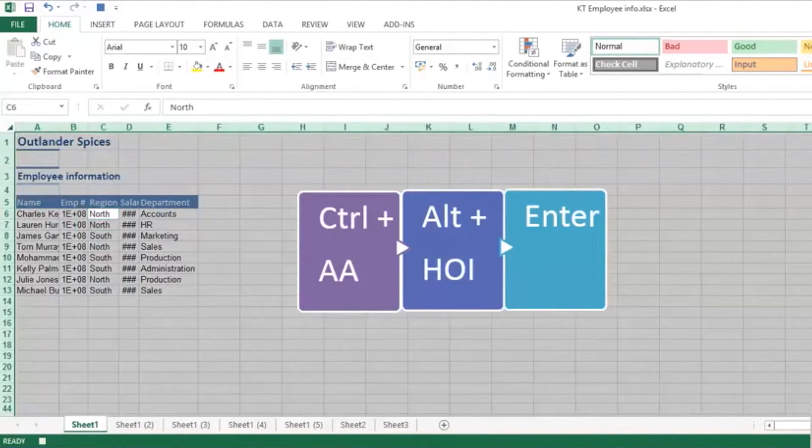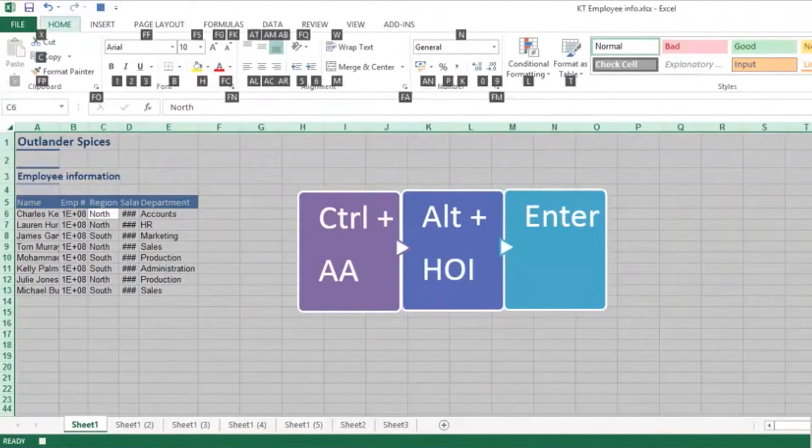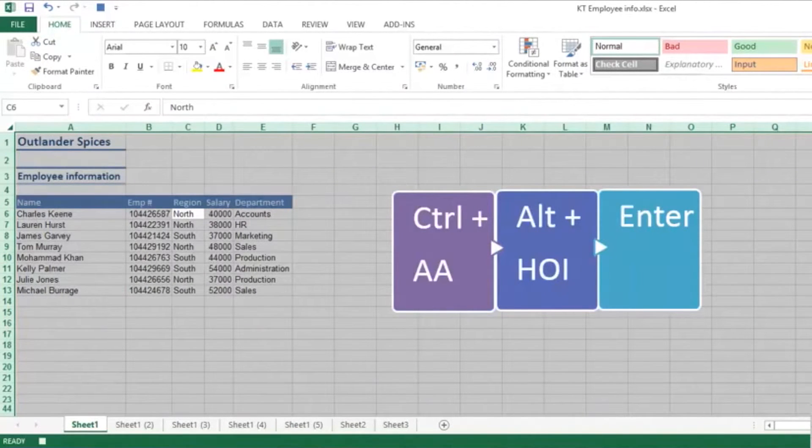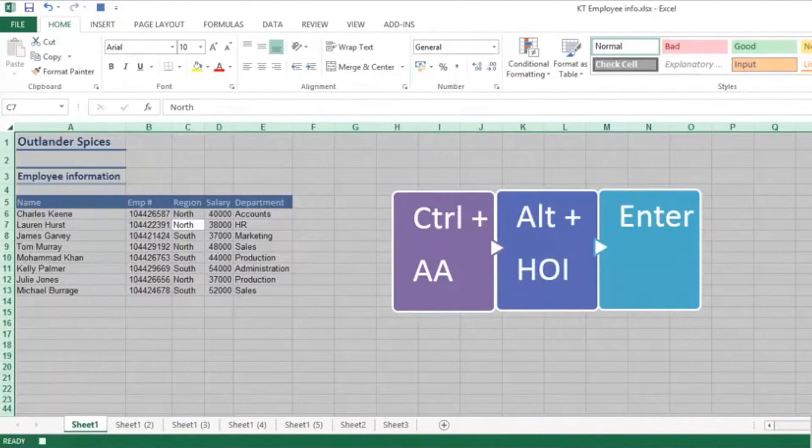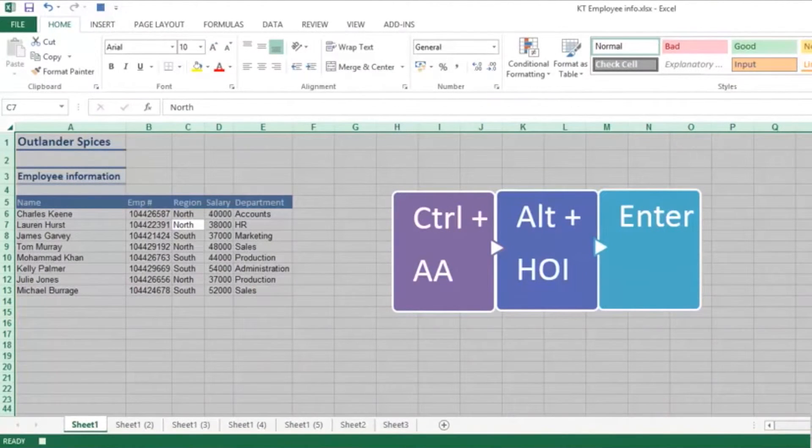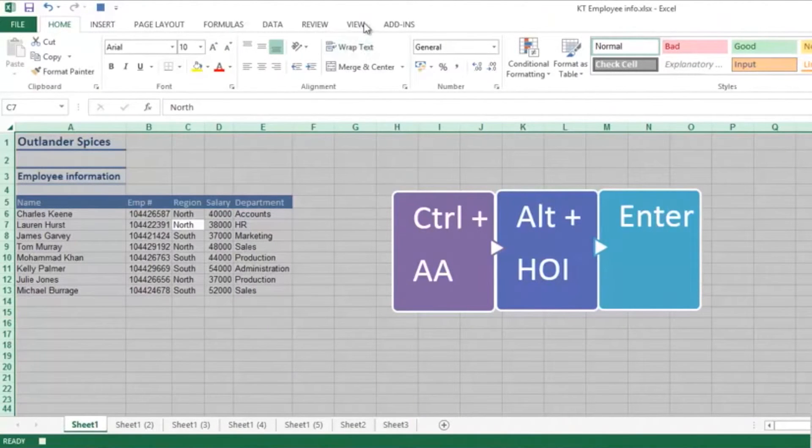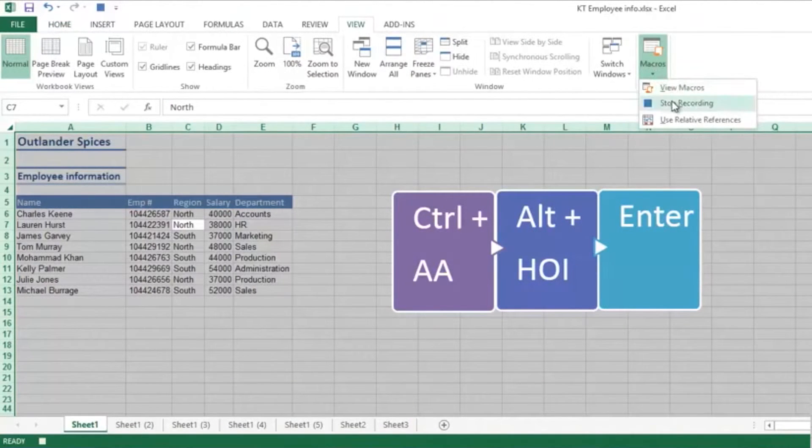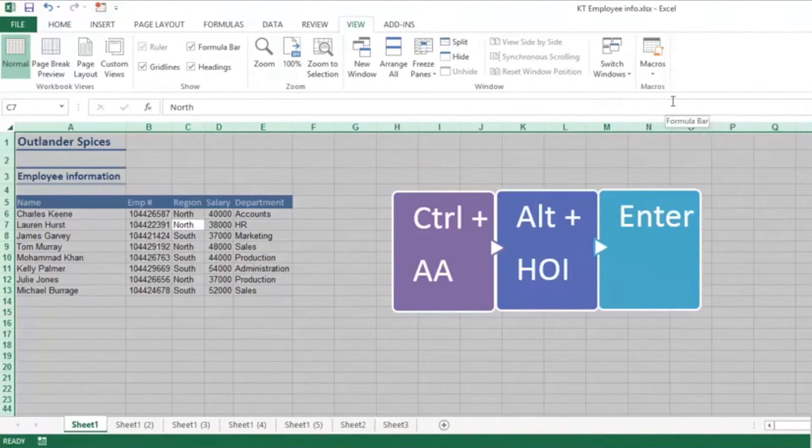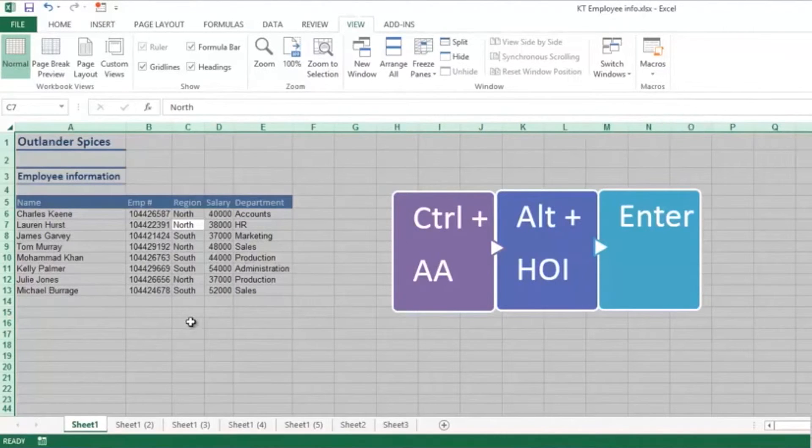My macro can now stop, so I need to go into View, Macros, and Stop Recording. So if I just click away, you can see that the small spreadsheet looks very nice.